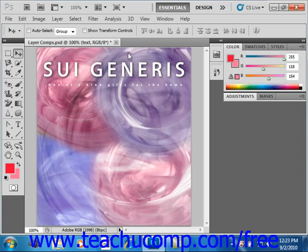Whenever you create a new image file in Photoshop that has a white or colored background, the bottom-most layer is called the background layer. An image can have only one background layer at most. You cannot change the placement of the background layer in the stack, its opacity, or its blending mode. However, you can change this layer into a normal layer and we will be looking at that in an upcoming lesson.